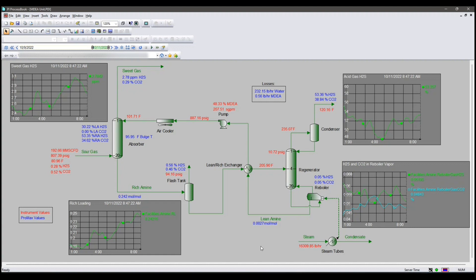Using PI ProcessBook, I can display all the results as you see right here. Everything red represents instrument values. Everything blue shows values in PI that are populated by ProMax. I also added trend lines in here to show results over time.